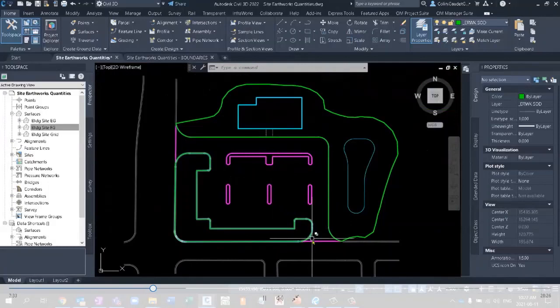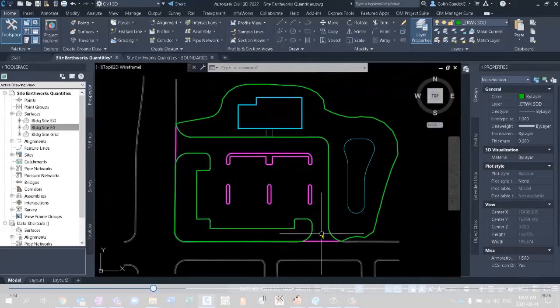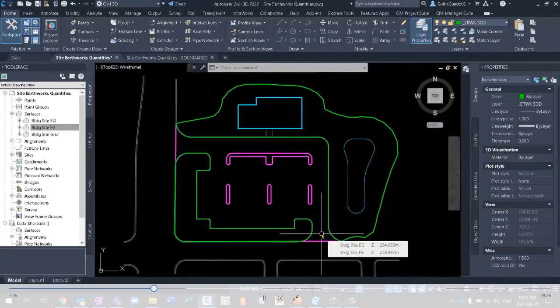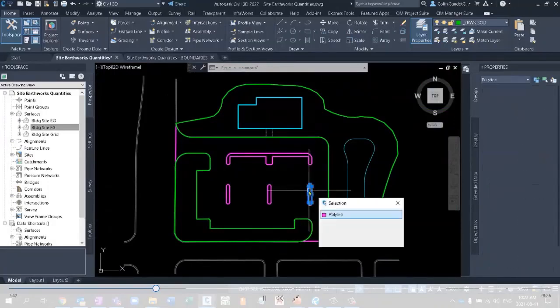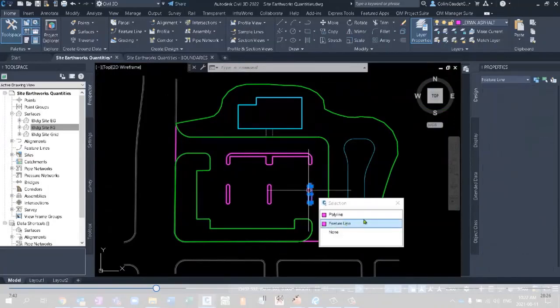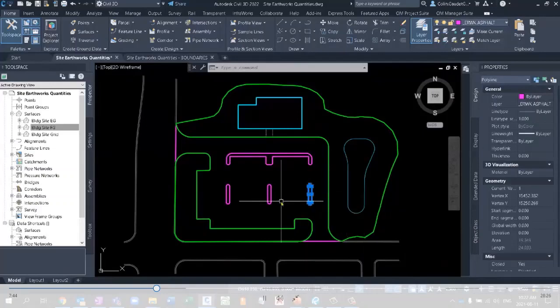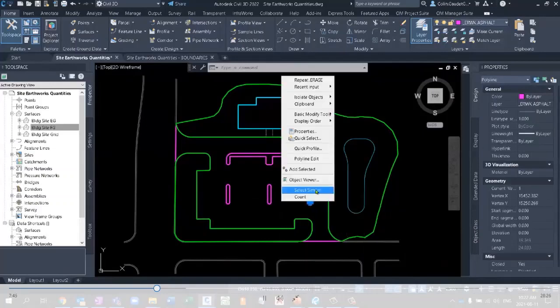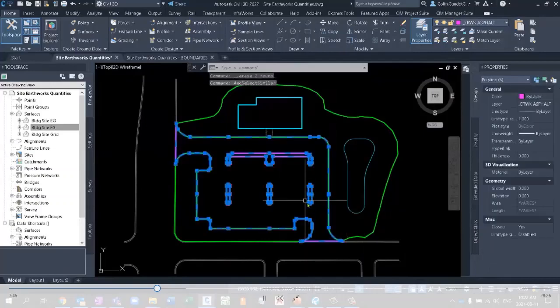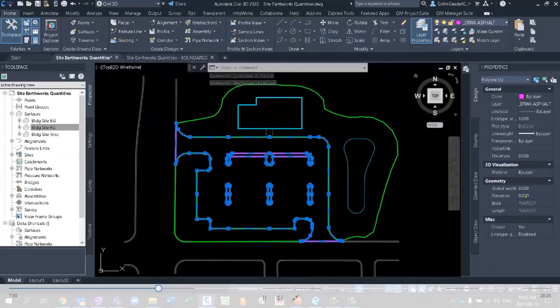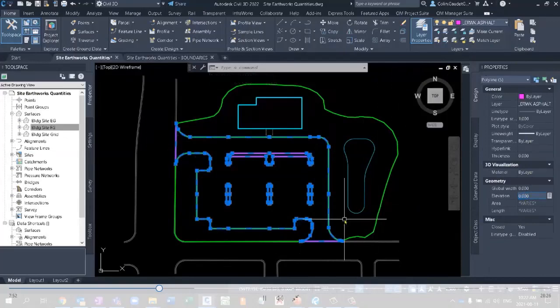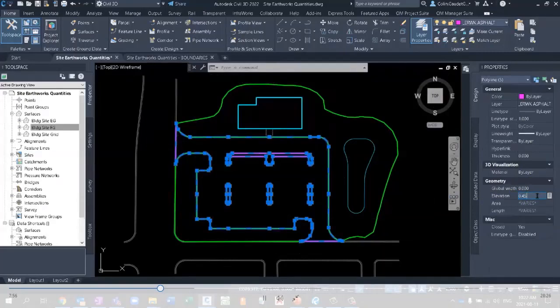But the next thing is all of these are going to be added as break lines to a surface. So there's two things that need to happen. One is I need to assign elevations to them. So if I select my polyline and select similar, I can take all of the ones on the asphalt layer, and I can assign an elevation of maybe 0.45, and that's going to be my subgrade depth for asphalt areas.